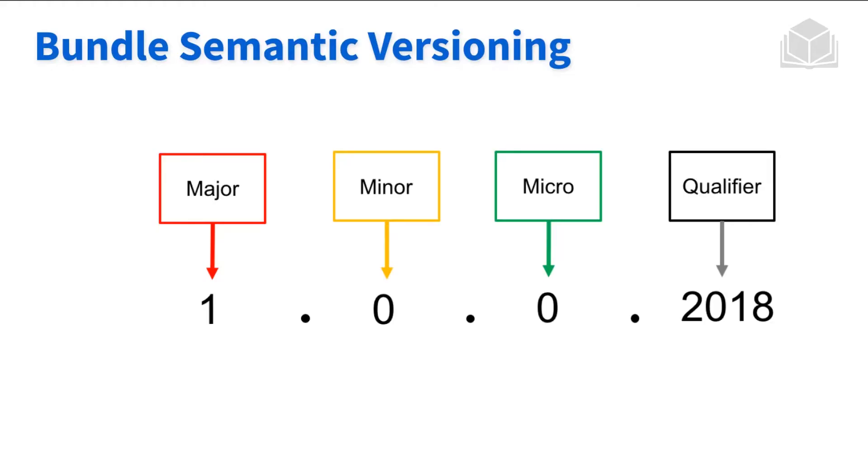Now when we're dealing with the versioning of our bundles, we're going to be using semantic versioning. So major, minor, micro, and then finally the qualifier. What are kind of the differences between these four?